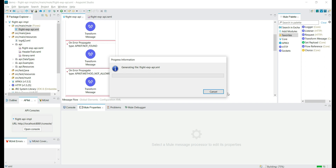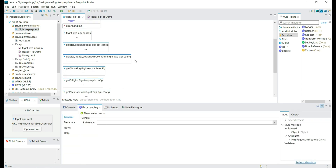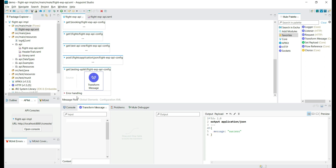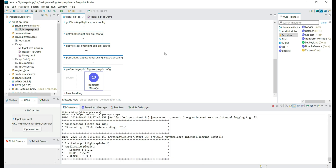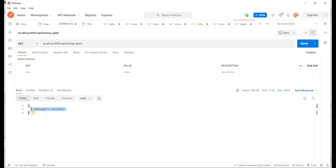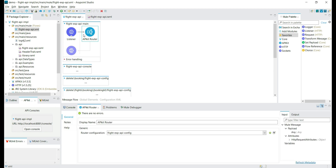API Kit Router will read the information from the API specification and generate Mule flows. Now in the main configuration file we can see the 'testing API Kit Router' flow is generated with the success message we added in the API specification. Let's deploy the application and test it. We are able to get the success response for the new endpoint introduced in the API specification. This way API Kit Router helps in design and implementation of REST APIs, handling exception handling and routing incoming requests to their particular flows.